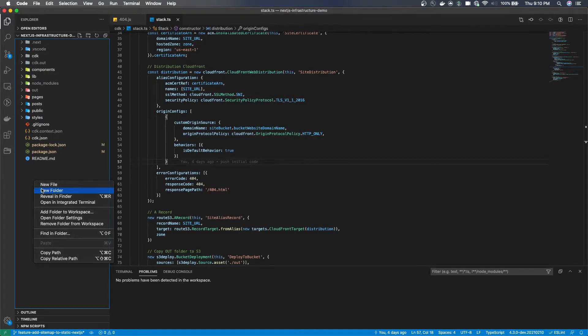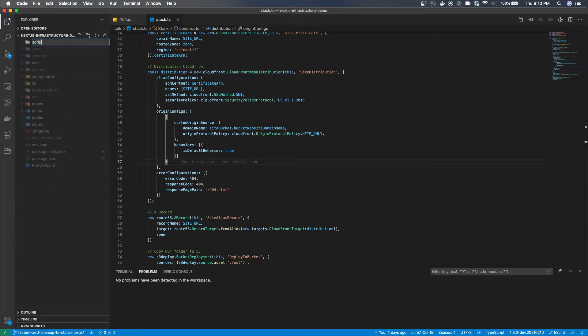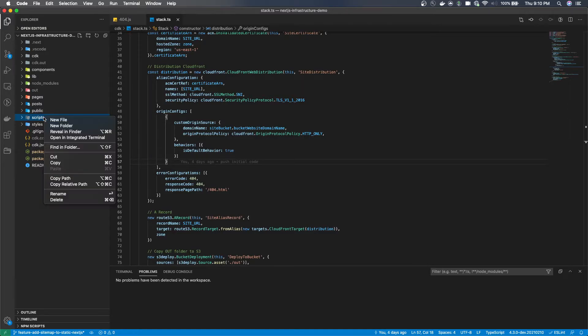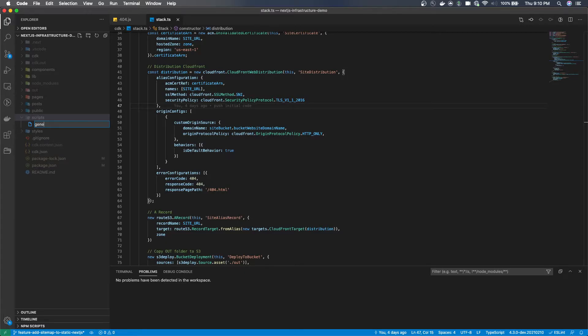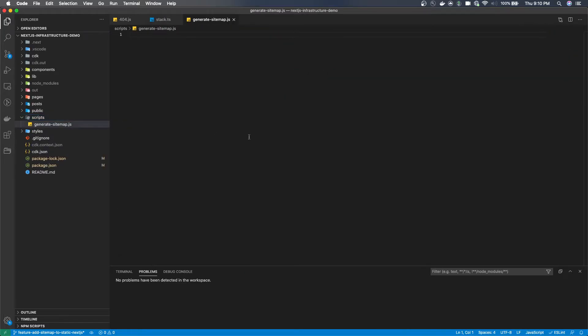So what we're going to do is we're going to create a script folder where we'll contain our scripts which we'll run using the command line to generate our sitemap. And this will use the package that we've installed and it will be configured within that file.